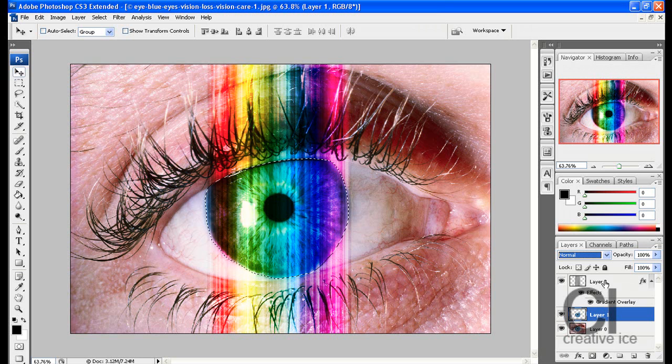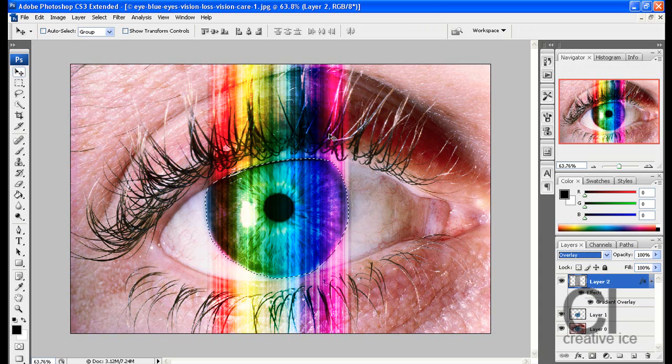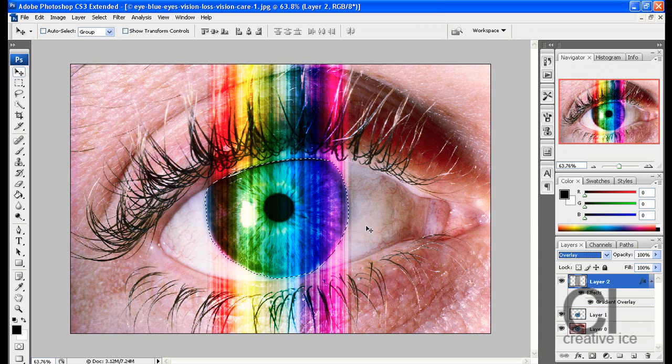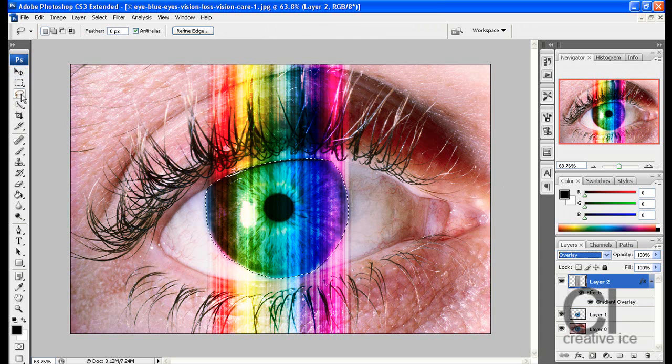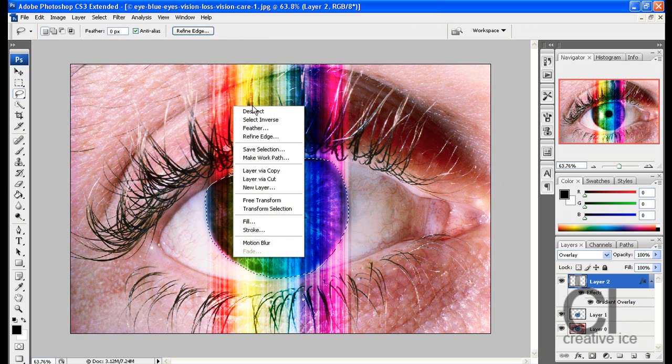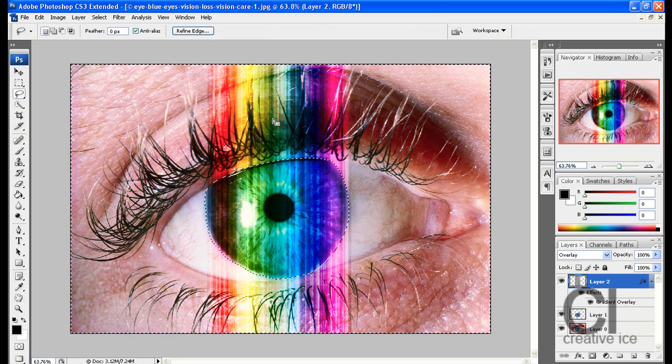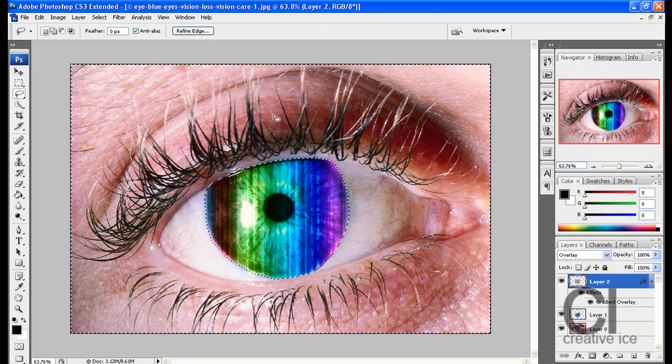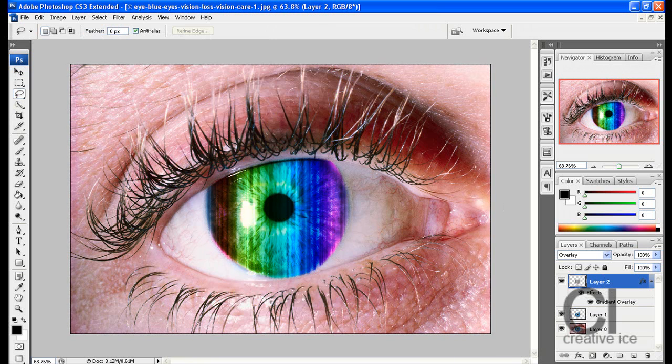Now, whilst that selection's there, click on the layer we just made, the multicolored layer, and click on your lasso tool, right click, select inverse, and press delete. Then press CTRL D to deselect.